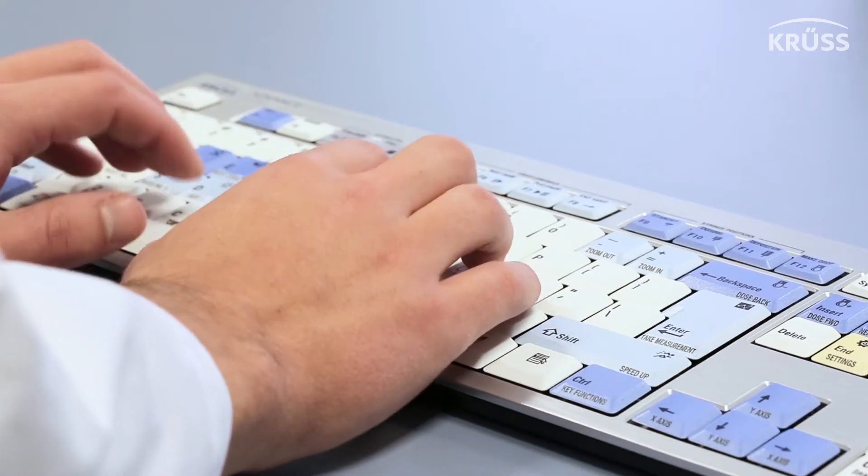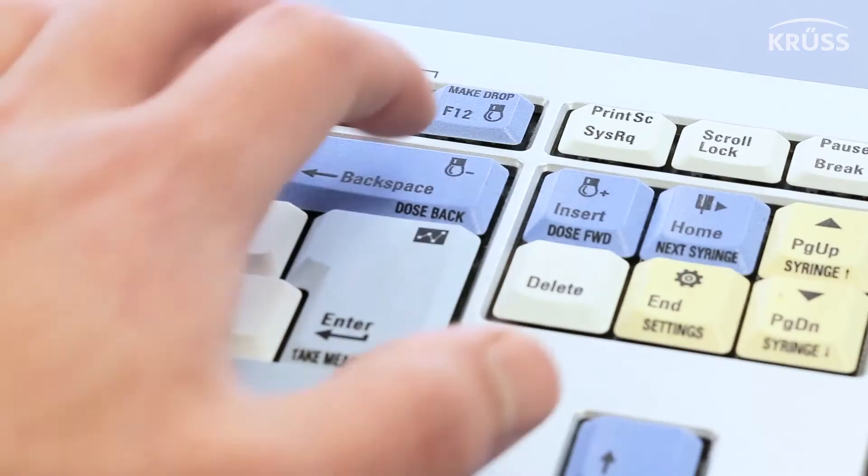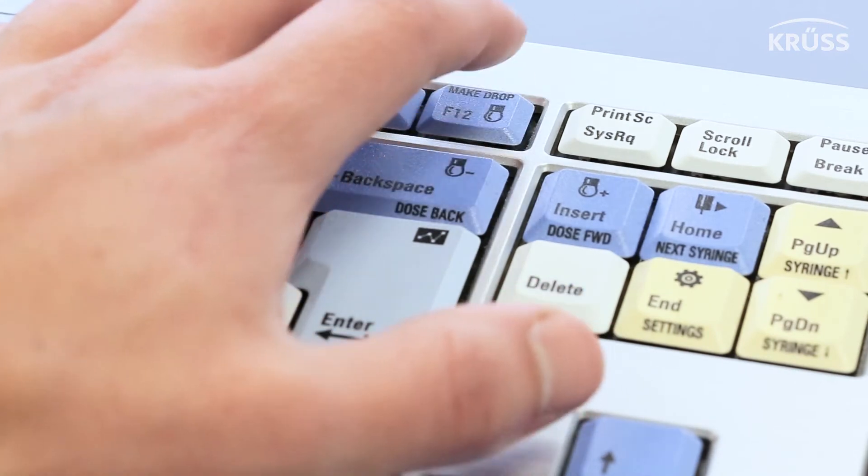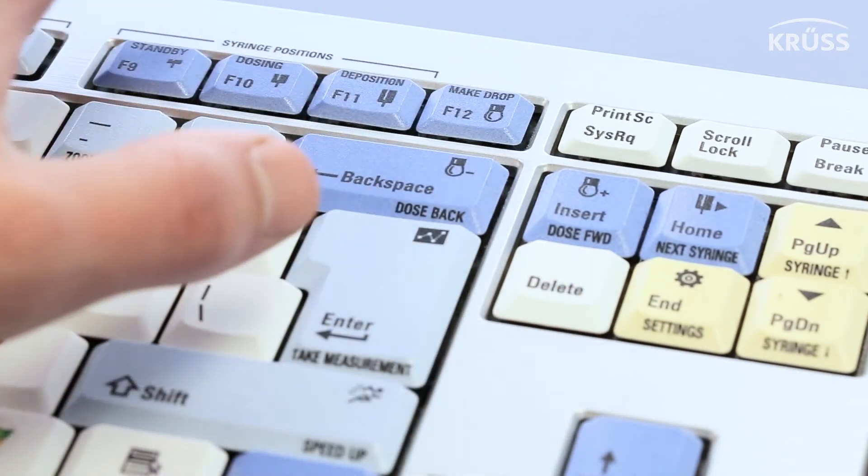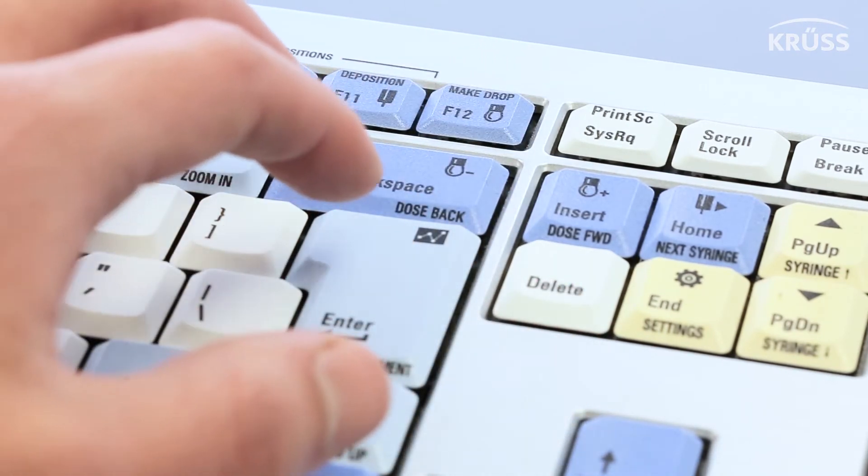Inside ADVANCE, everything can be operated using shortcut keys mapped out onto our specially designed and developed keyboard.